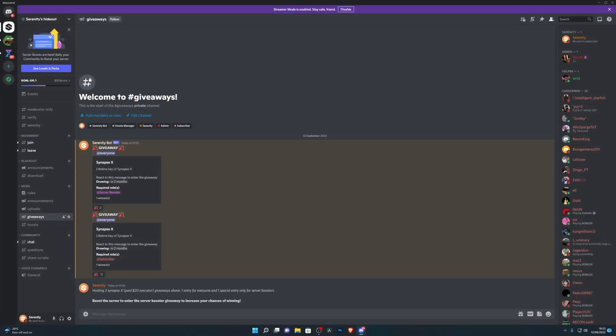Before this video starts, we're hosting a giveaway for two lifetime SynapseX keys. Now SynapseX is one of the best paid executors out there, so if you want a chance to win, just head down into the description below where you'll find a link to our Discord server.